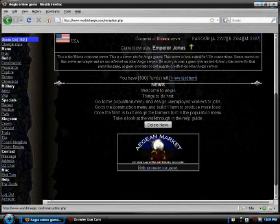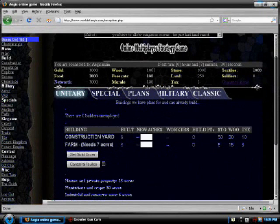When you are logged in, you are given a turn counter. You are given one turn per hour to build and train troops.